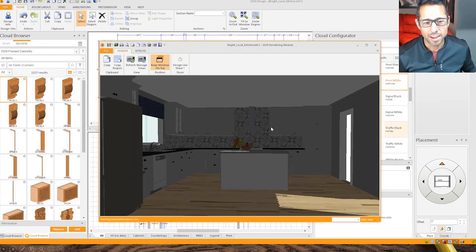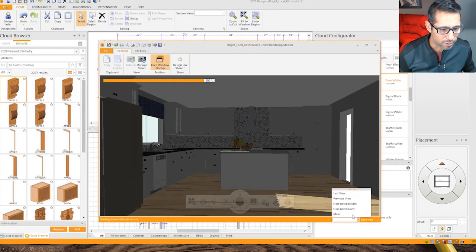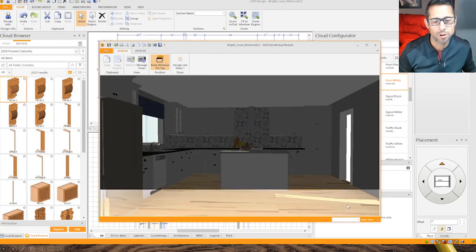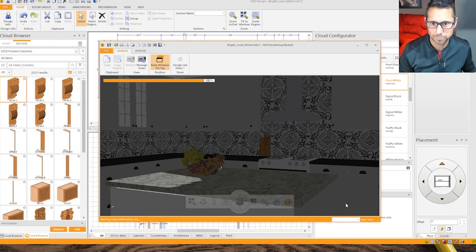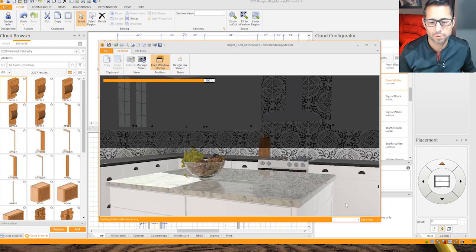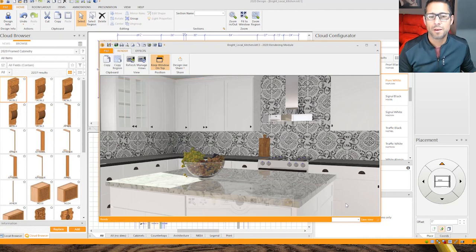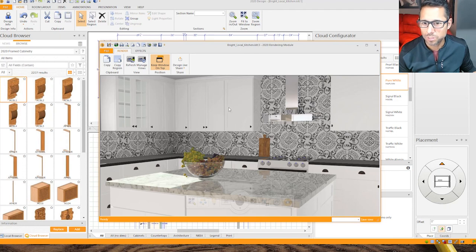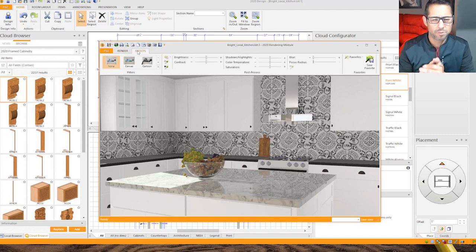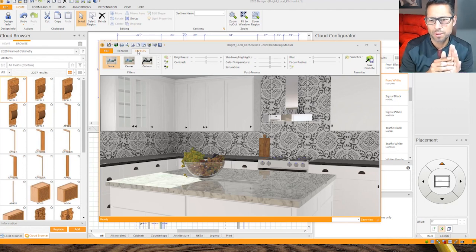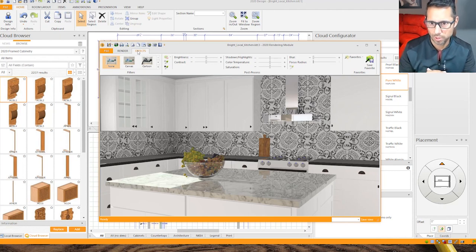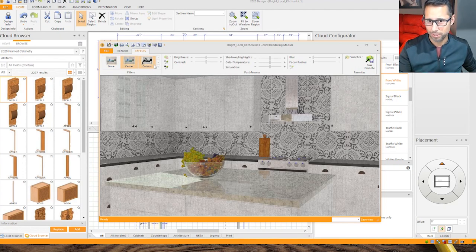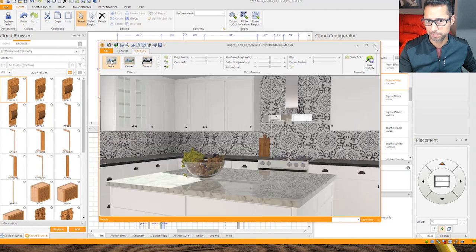I have here the same kitchen and I'll select perhaps a different angle. I'll go here from the bottom right to put more emphasis on the island of this kitchen. So I have here my kitchen and what I'll do is I'll go into the effects tab. In the effects tab, since version 12.3 we've provided all these post-process effects controls, starting with a set of filtering capability that can be applied directly on the rendered image.